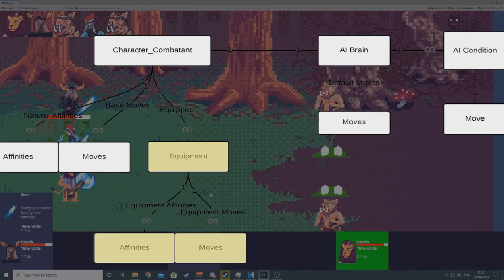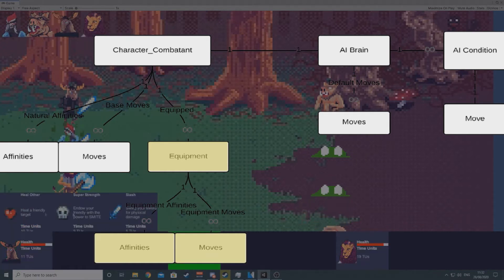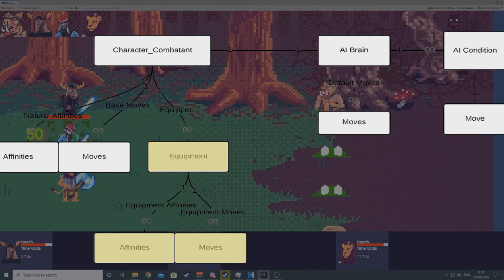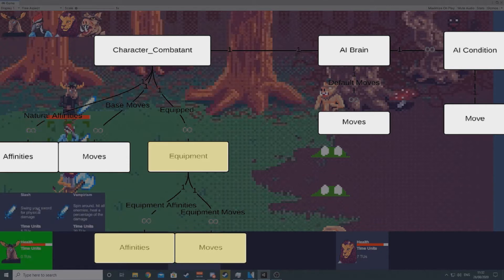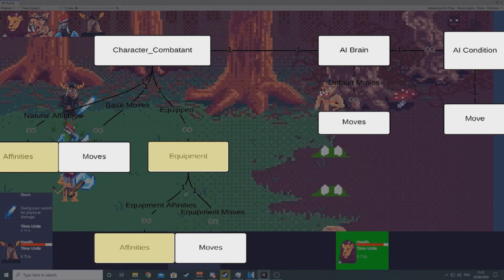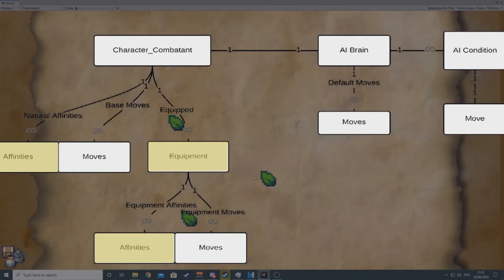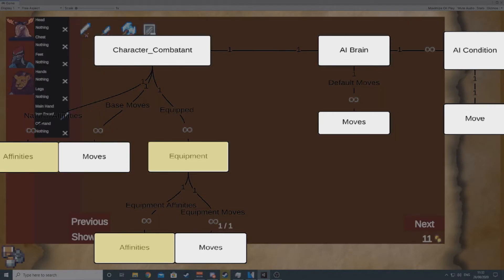For example, a sword will have a physical affinity with a positive attack, no defense, and a slash move attached to it, whereas a shield will have no attack, a positive defense, and some sort of raised defense move. When a character queries a particular stat against a damage type, for example their fire defense, they will get all their natural affinities and equipment affinities of that damage type and add them up.